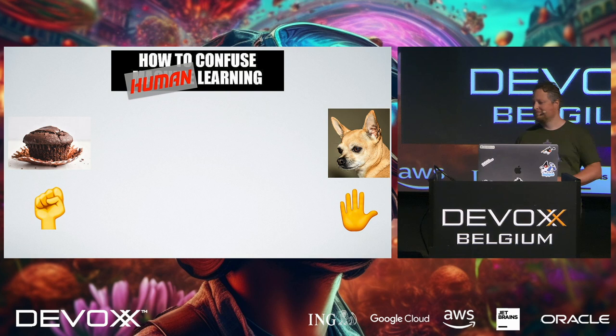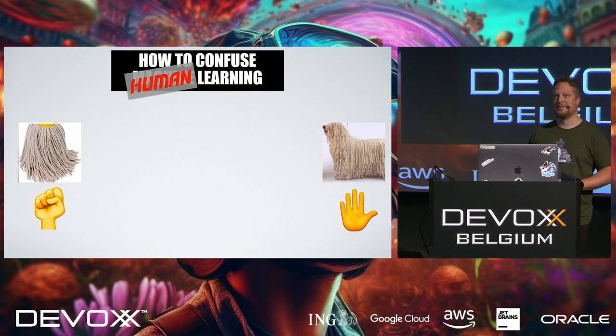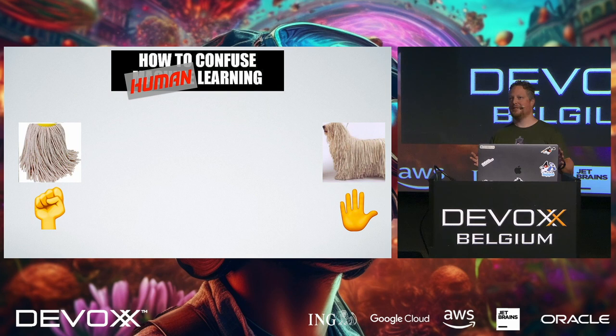So what was that? Was it a mop, or was it a dog? Not a lot of hands, 50-50, I think. It was this little doggy.